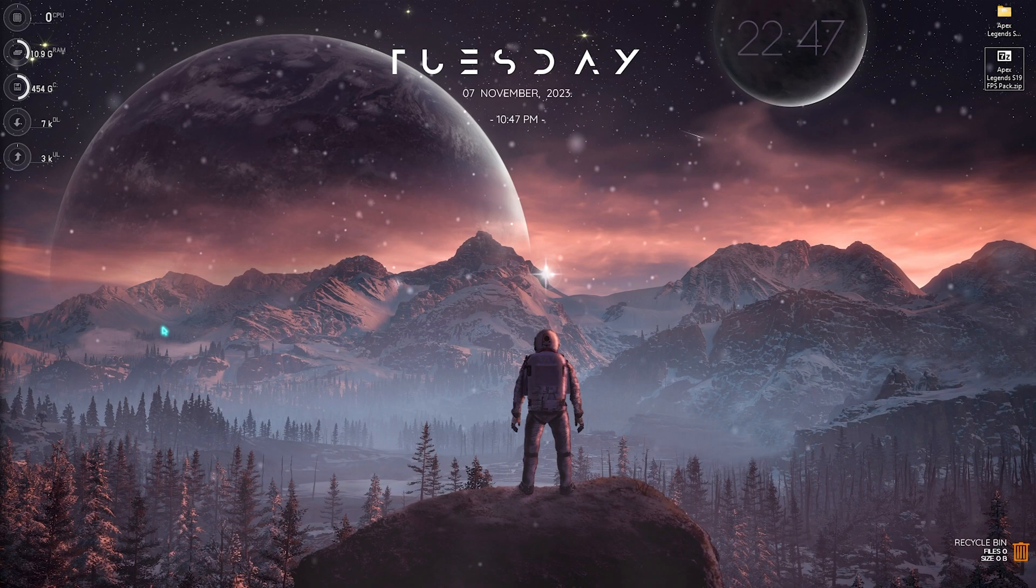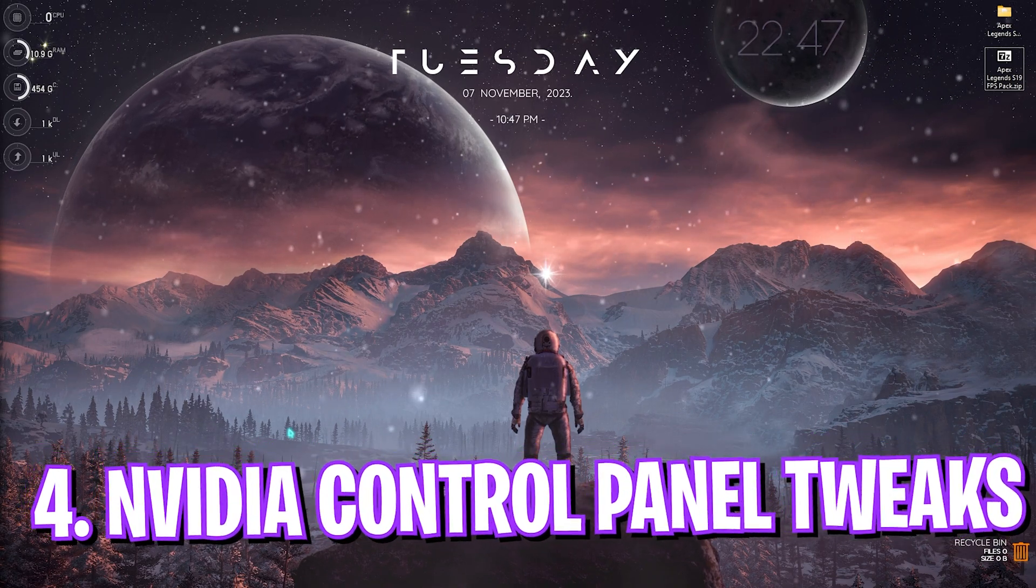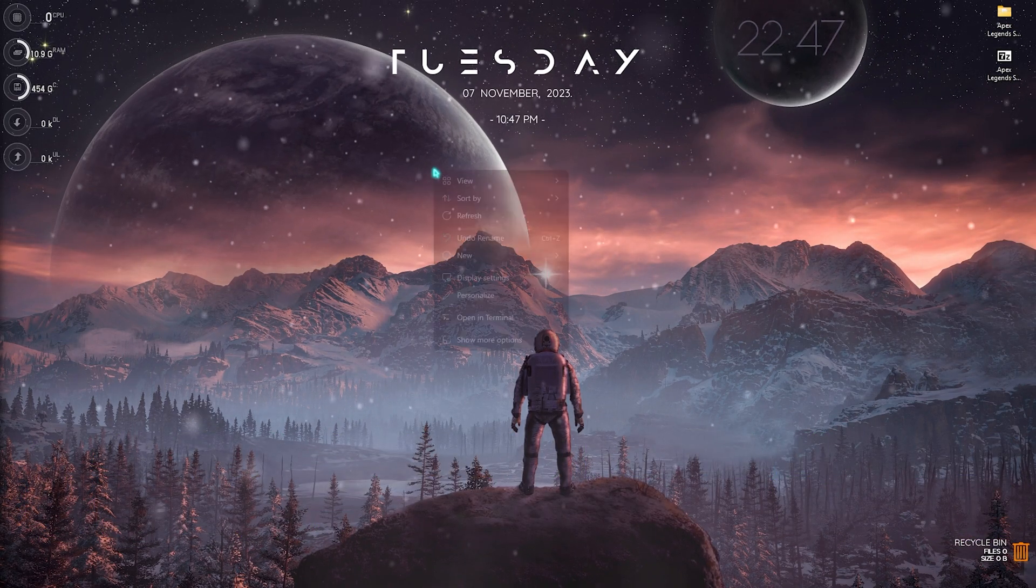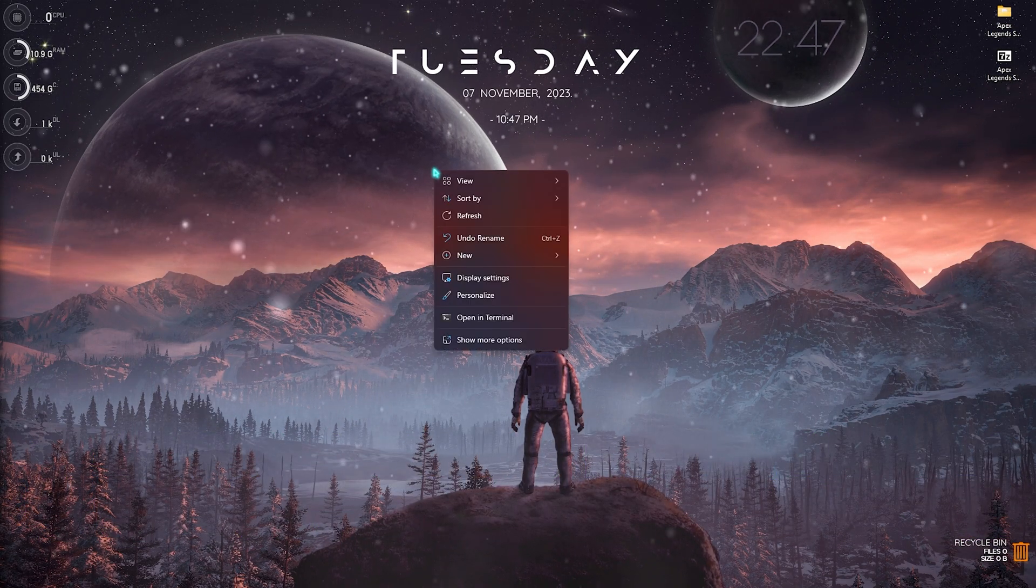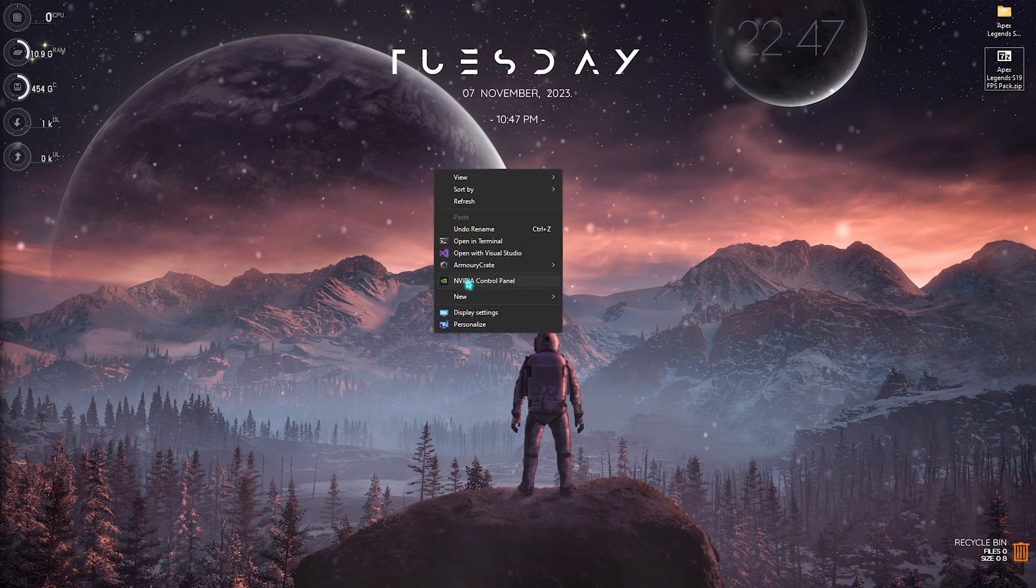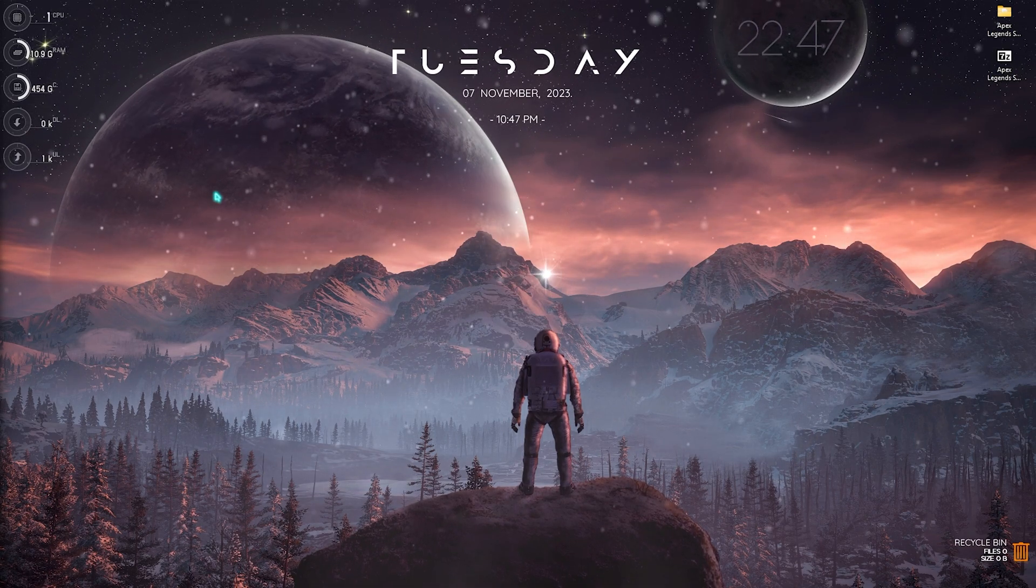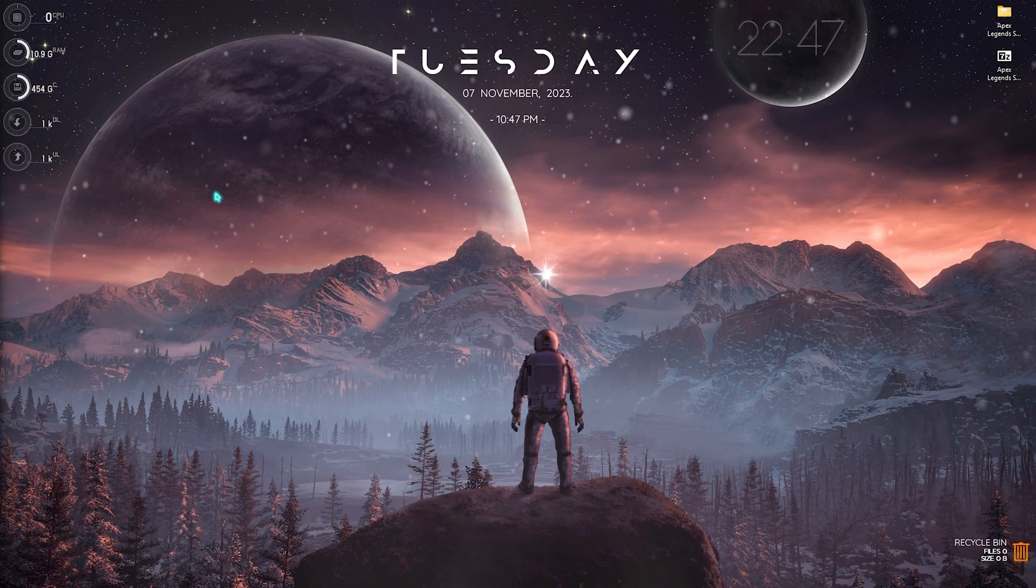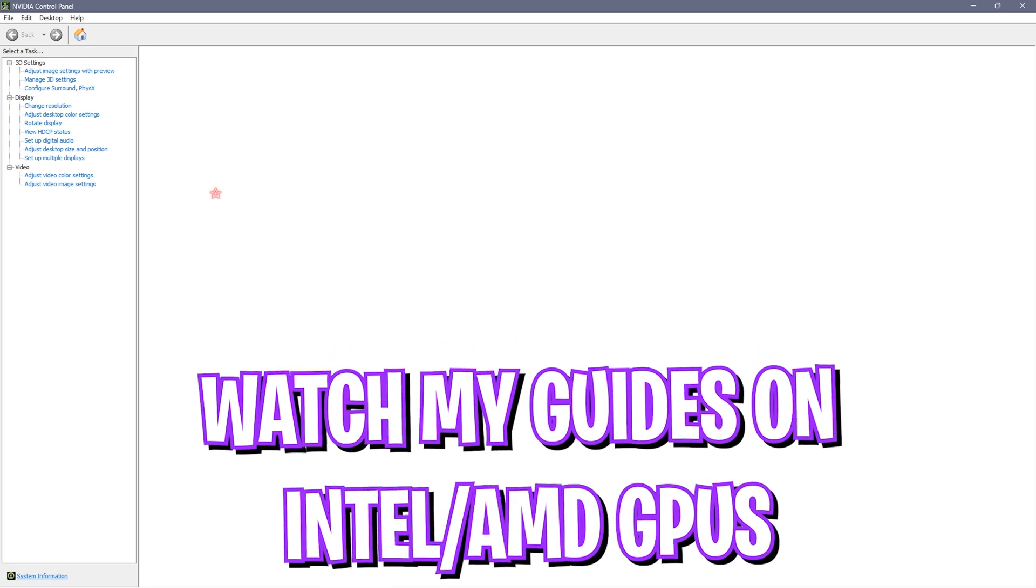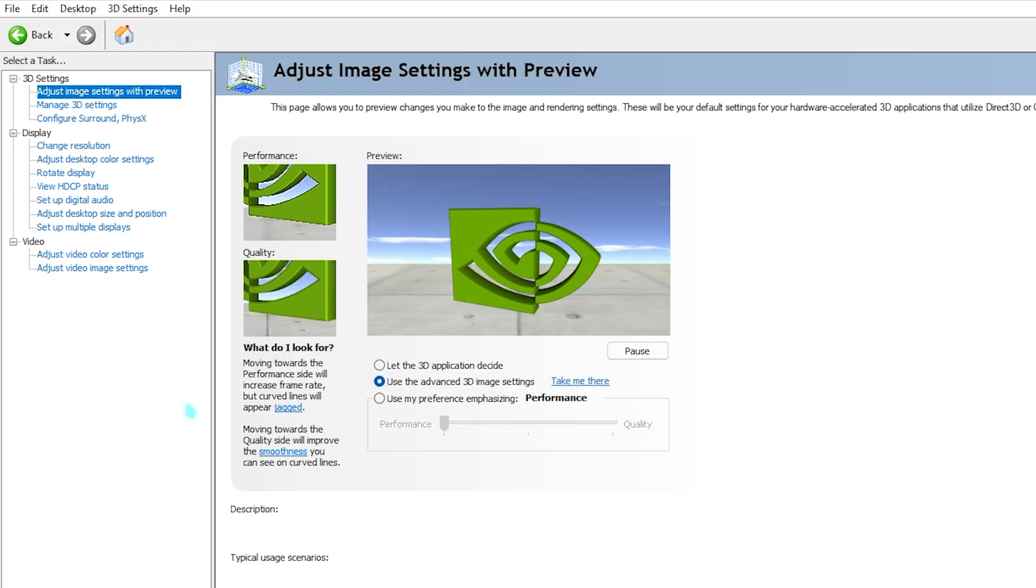Next step is the best NVIDIA Control Panel settings for Apex Legends. Right click on your desktop, click on show more options, and then open up NVIDIA Control Panel. If you're using an Intel or AMD GPU, you can follow my dedicated guides on best settings for Intel or AMD GPUs respectively on my channel. You can also find a link to them in the description below or the i button on the top right.